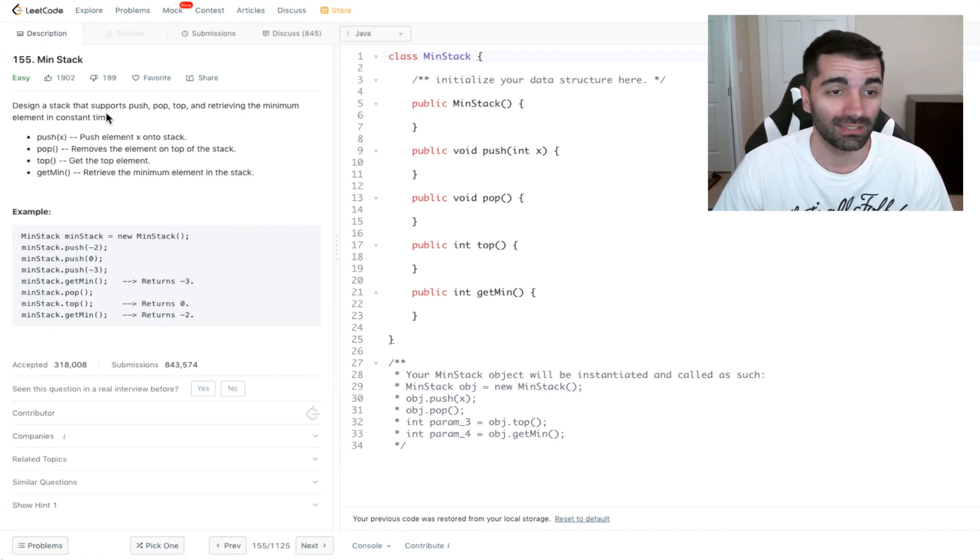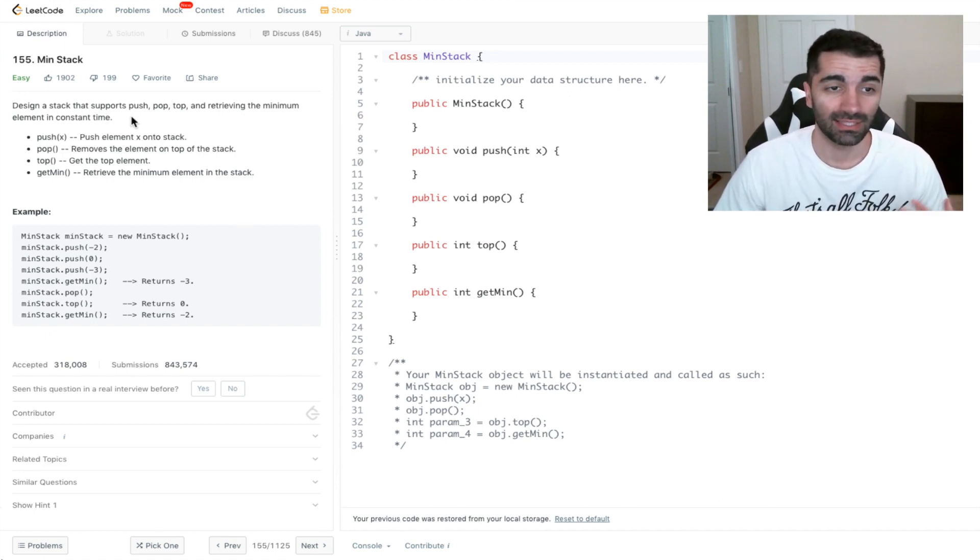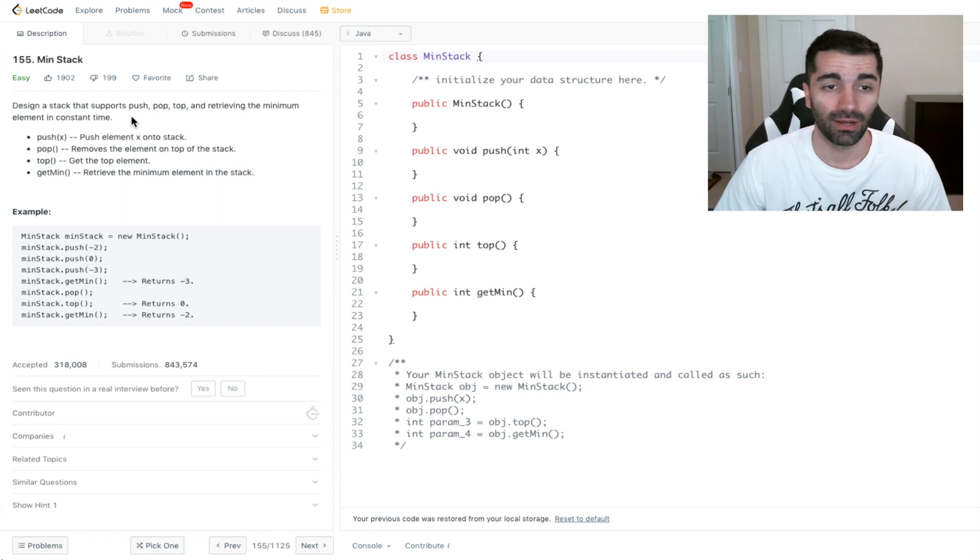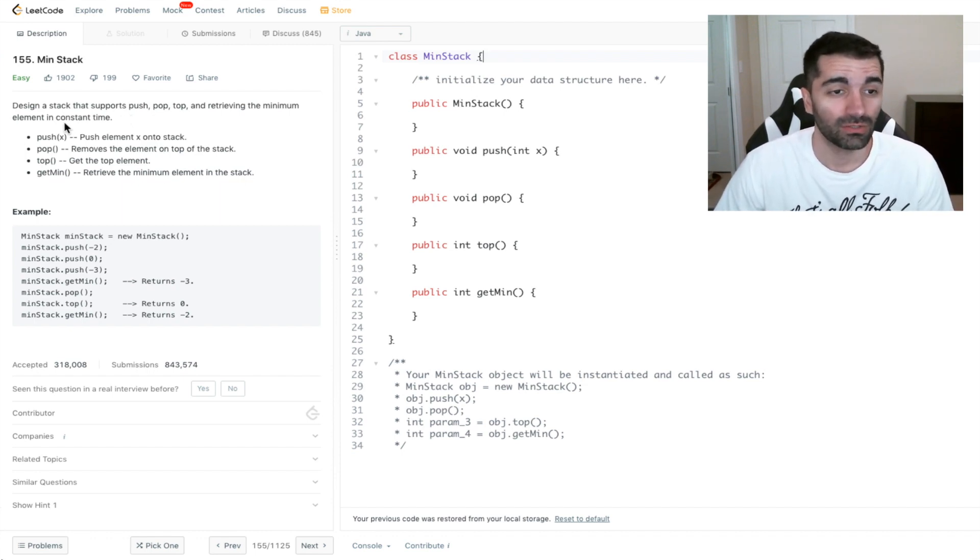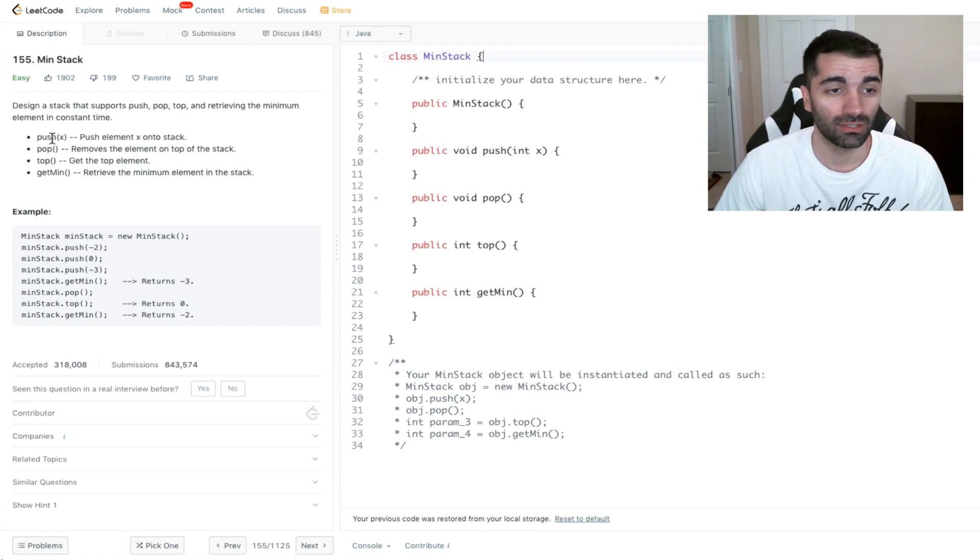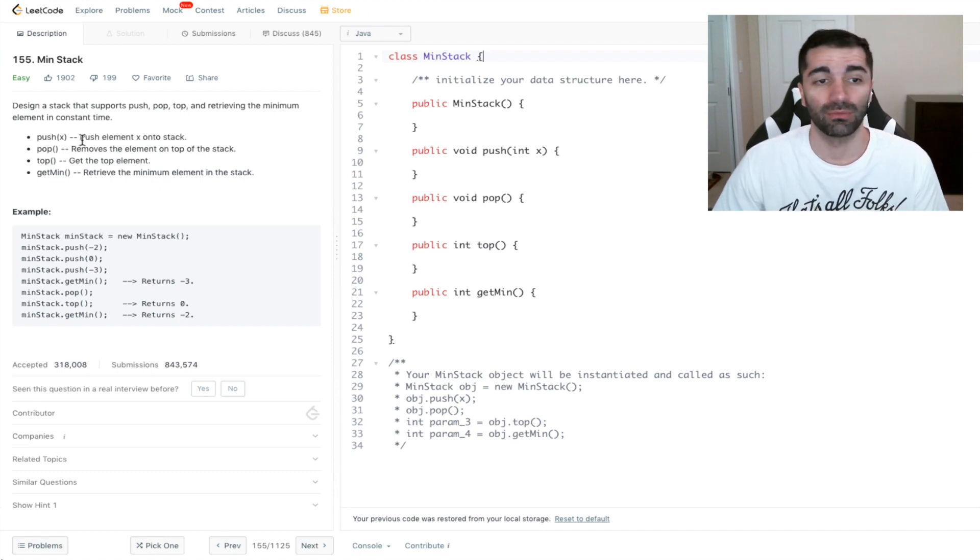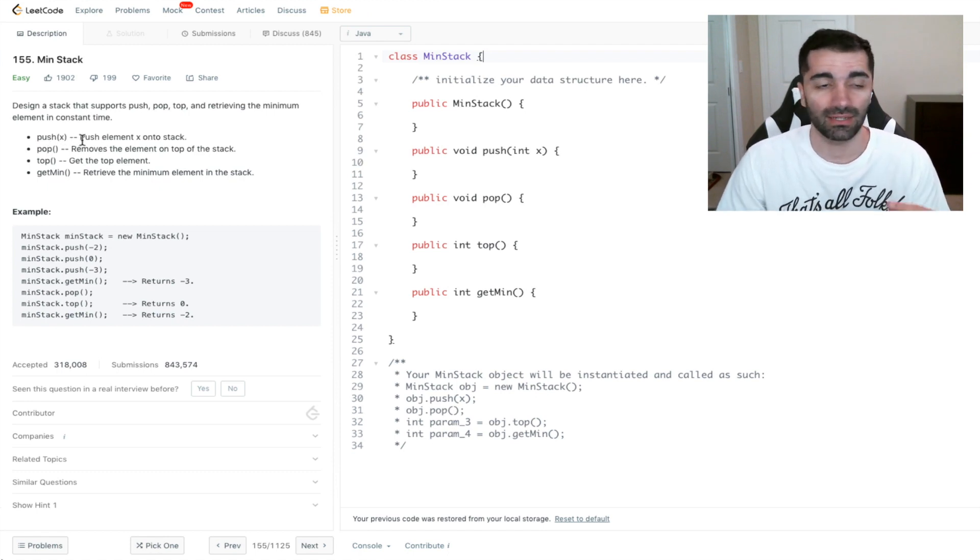The problem is asking to design a stack that supports push, pop, top and retrieving the minimum element in constant time. We have four functions here: push, which pushes an element onto the stack.